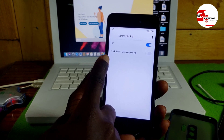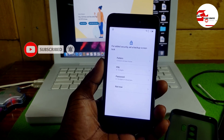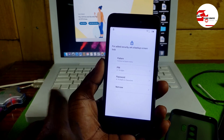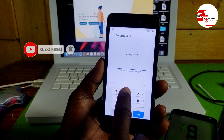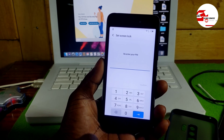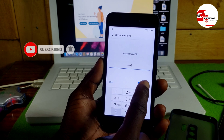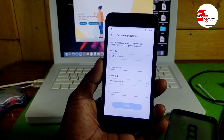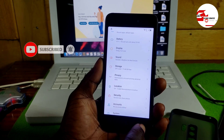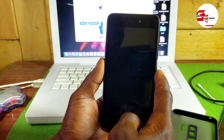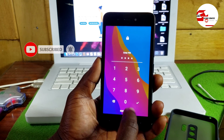Under Security, navigate to Screen Pinning and click on it. Turn it on — another option will appear: 'Lock device when unpinning.' Click it. Now choose your preferred security lock. I'll go for PIN, entering 1-2-3-4 — make sure you remember the password. Click Next. If it asks you to answer secret questions, skip that part. Move back to the startup screen and verify the PIN has been set correctly.